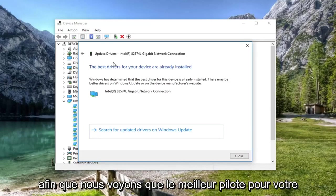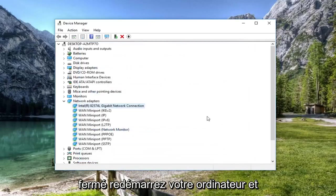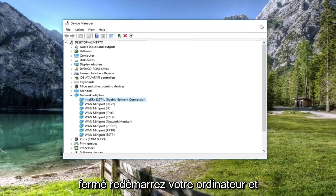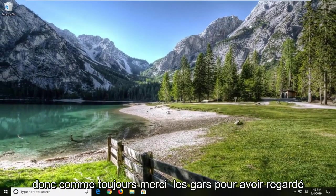It might say the best driver for your device is already installed. Left click on close, restart your computer, and hopefully that has resolved your issue.